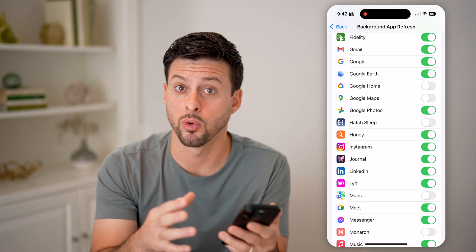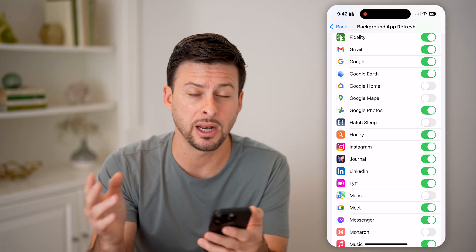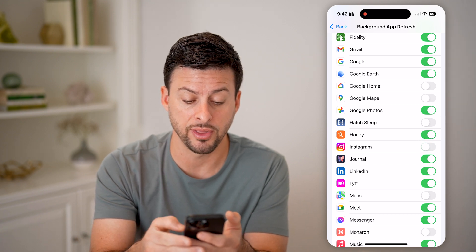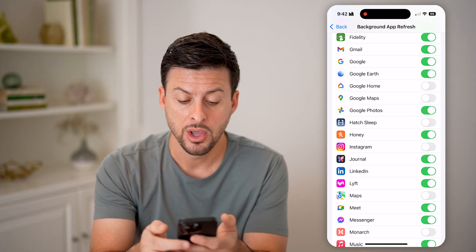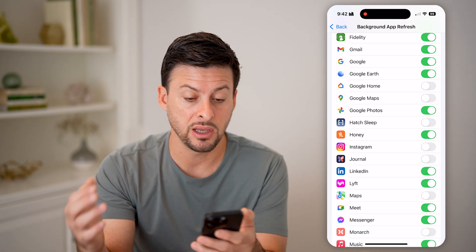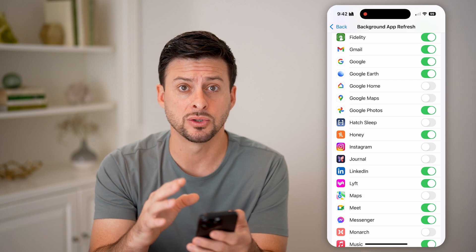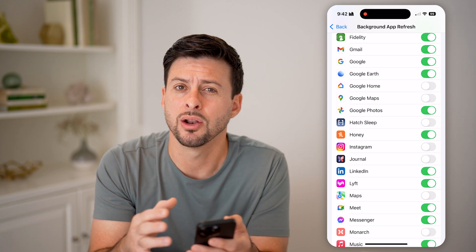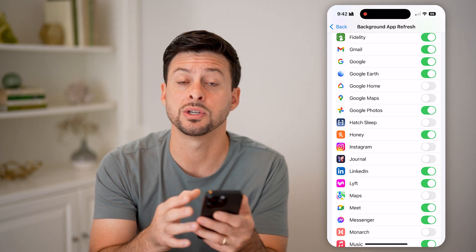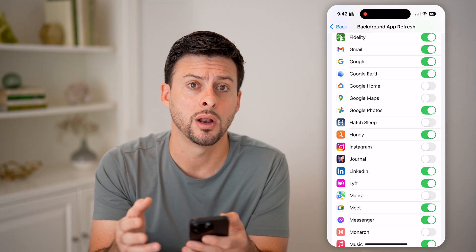It just keeps working in the background and I don't want it to. I can always toggle that off, or I can toggle off any of the other apps as well — I can choose to turn on only whichever ones I want.